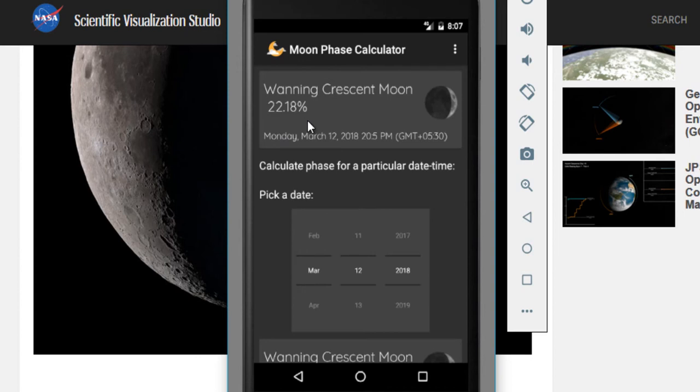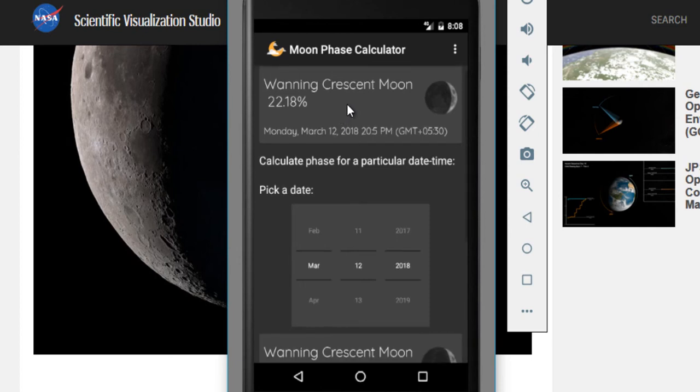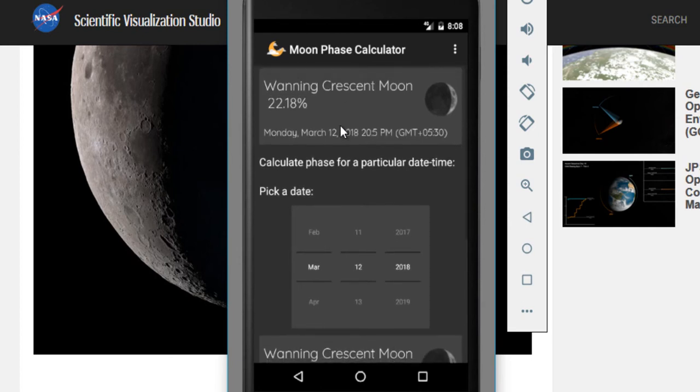It is now 22.18% lit up. And by the way, 22.18% tells you the percentage illumination of the moon. That is, what area of the moon is lit up right now. And waning basically means that it is heading over to the new moon phase.